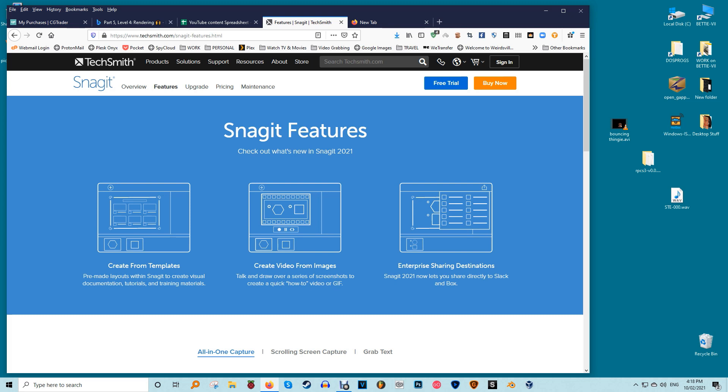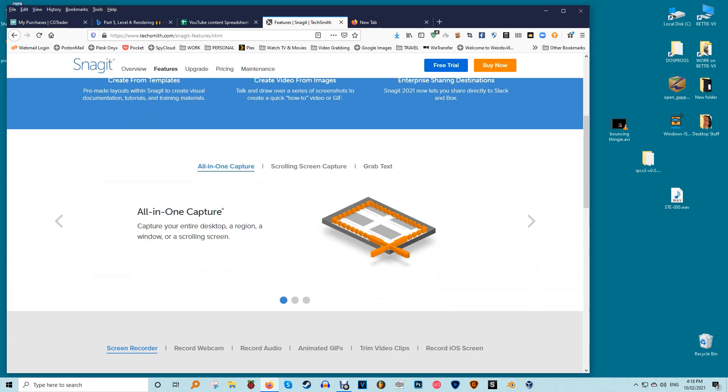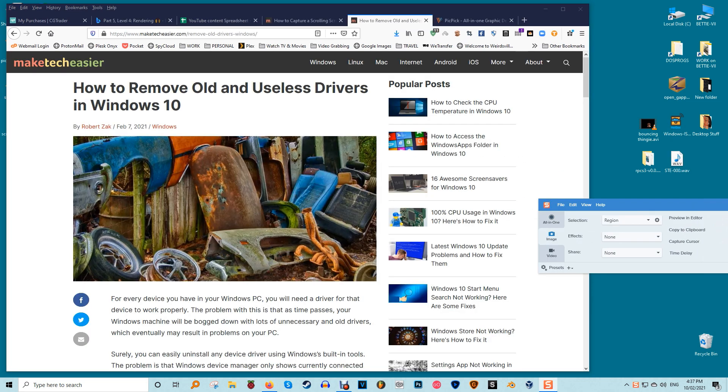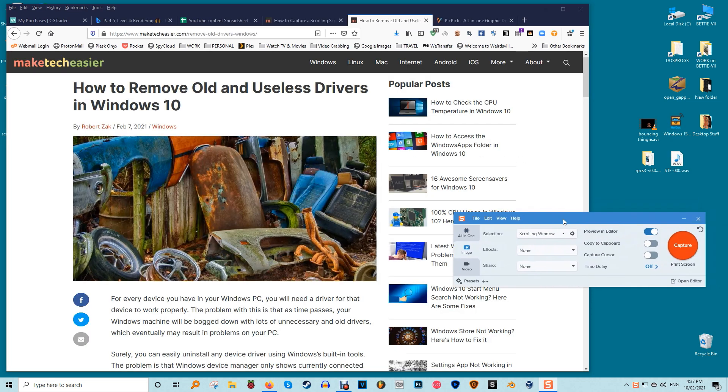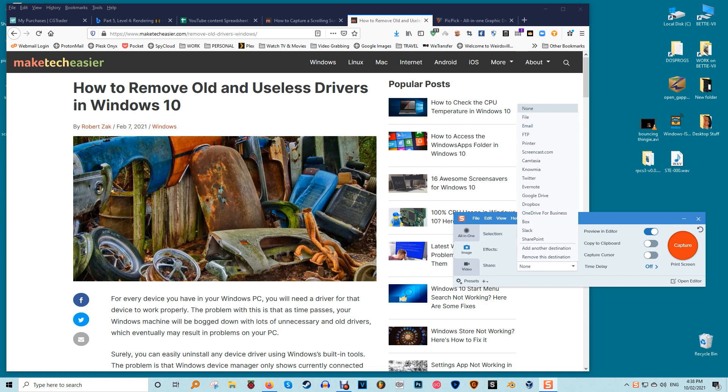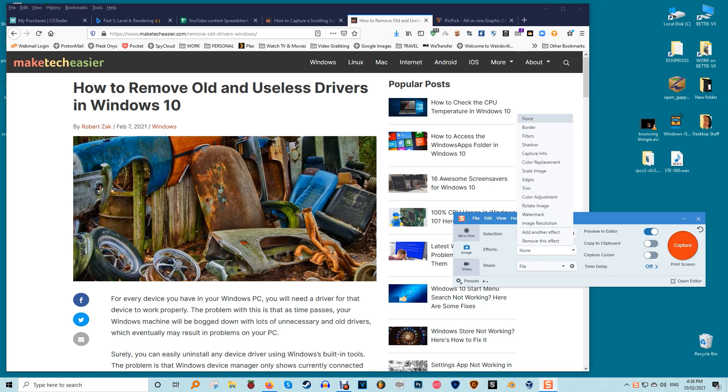Snagit is a popular screenshot capture and video recording software created and distributed by TechSmith. It features a sleek interface that is more focused than PicPic's. It also boasts a superior image editing functionality that is more polished than those of PicPic's. However, Snagit is not free and costs $50 per license which is relatively high.